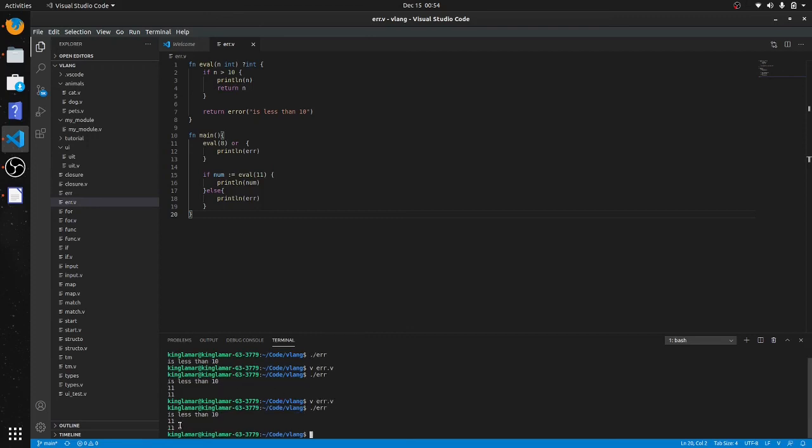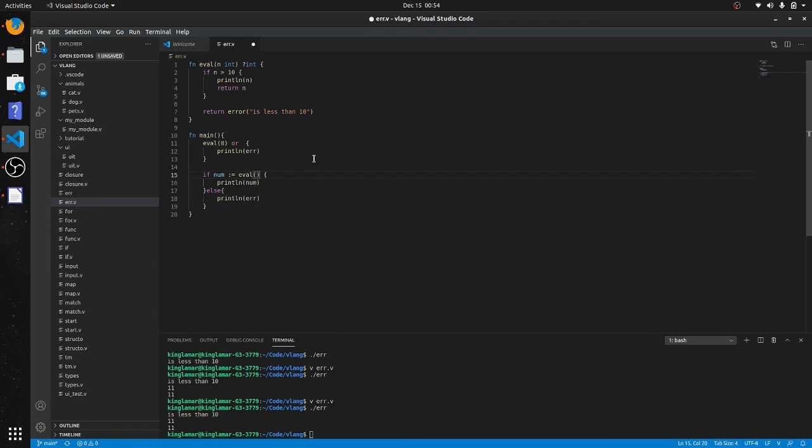And you see that it prints out 11 twice because it prints out 11 here and here. We're gonna change it to something that's less than 10 because this is what it's testing for - less than 10.